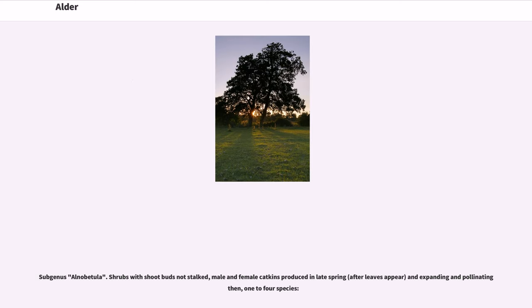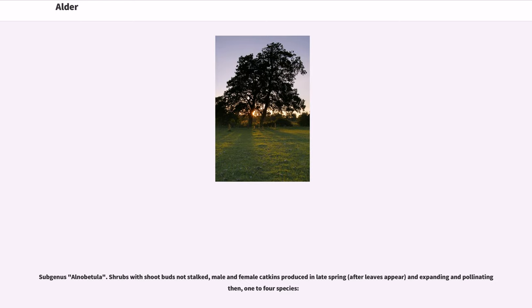Subgenus Alnobetula: shrubs with shoot buds not stalked, male and female catkins produced in late spring, after leaves appear, and expanding and pollinating then, one to four species.